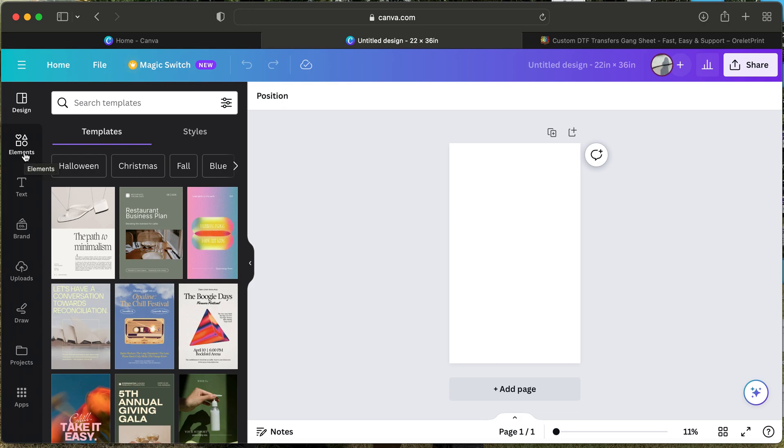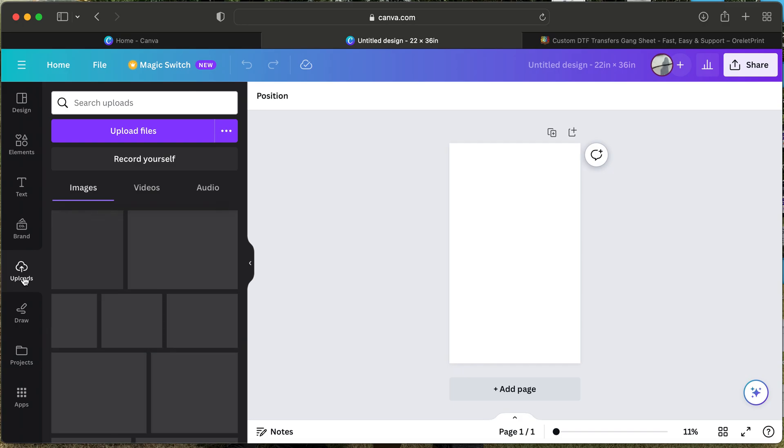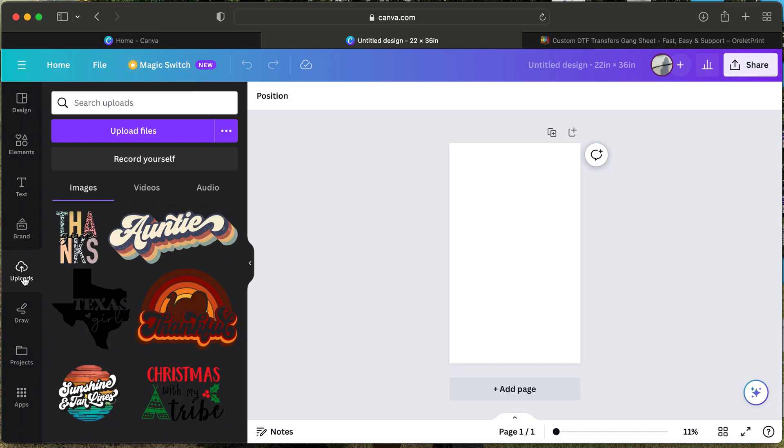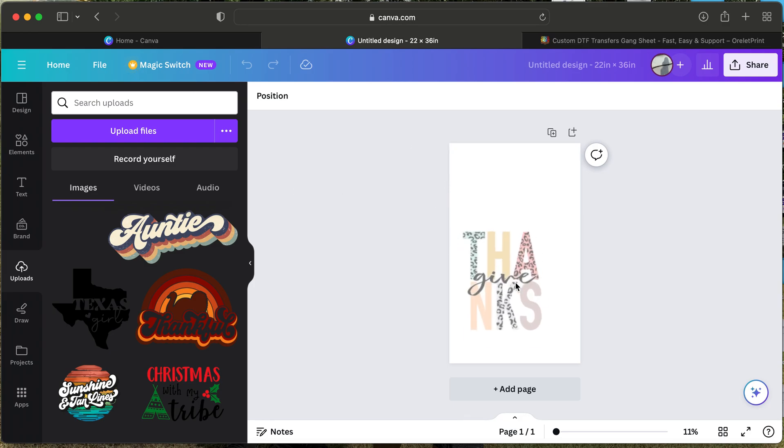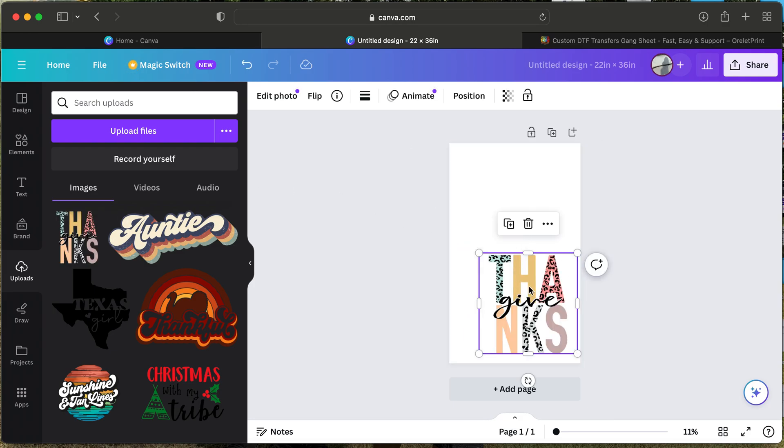That will show you how to upload your file. Once you click on upload, you'll see on my side I have a few files here already, but you will upload your files through here on this little purple link. Once you've uploaded your files, they will load up here and then you can just drag and drop.